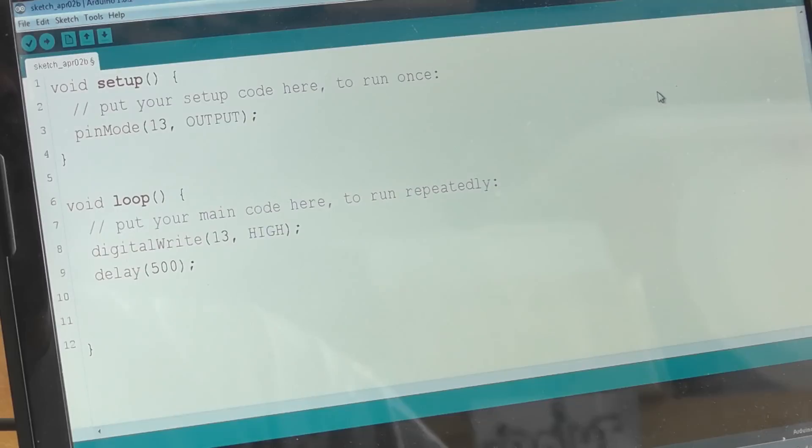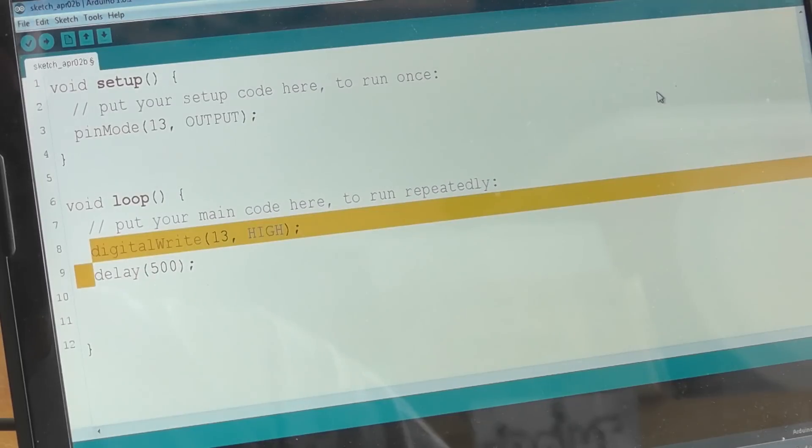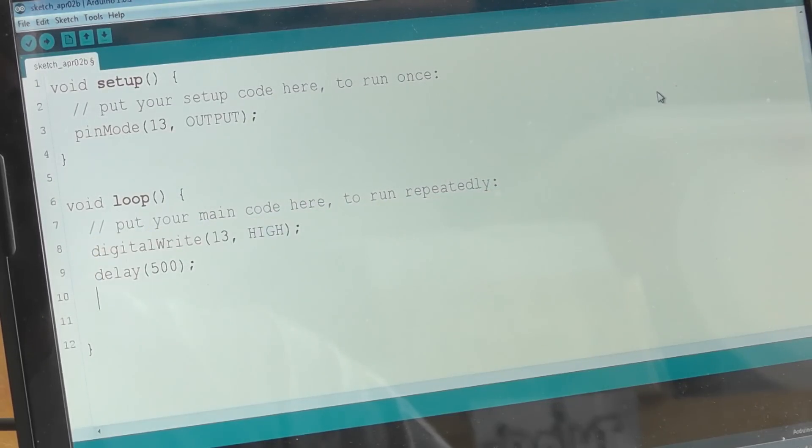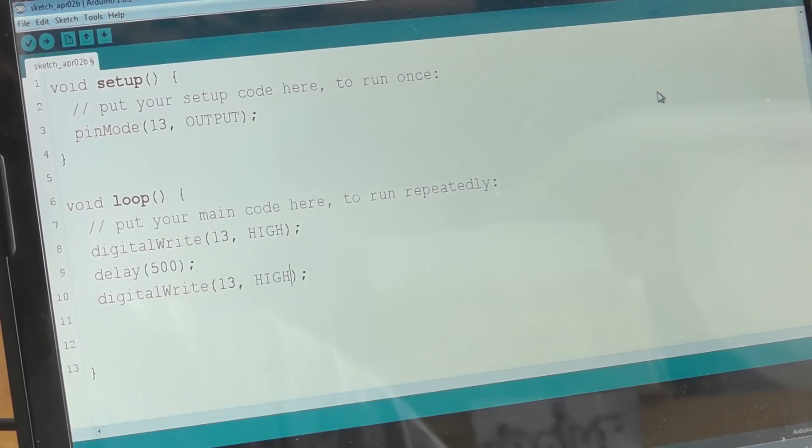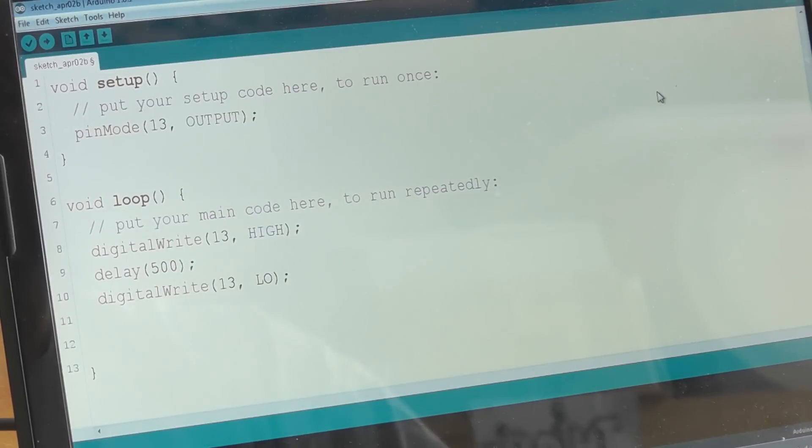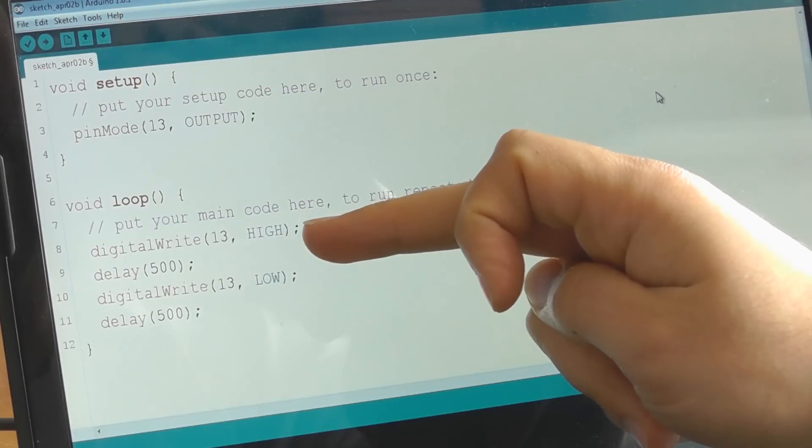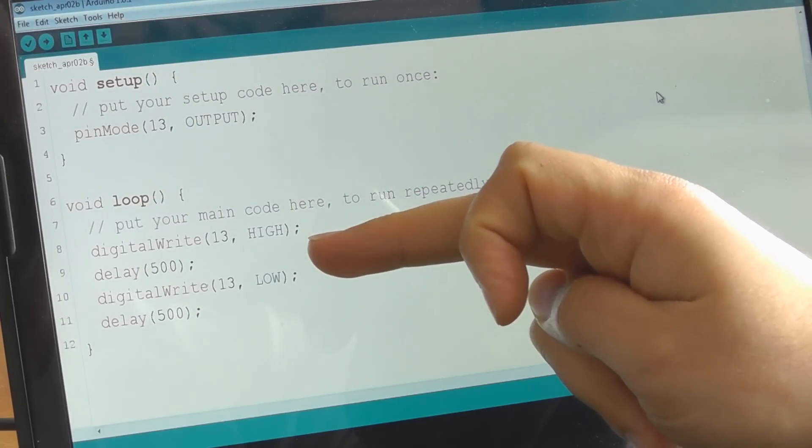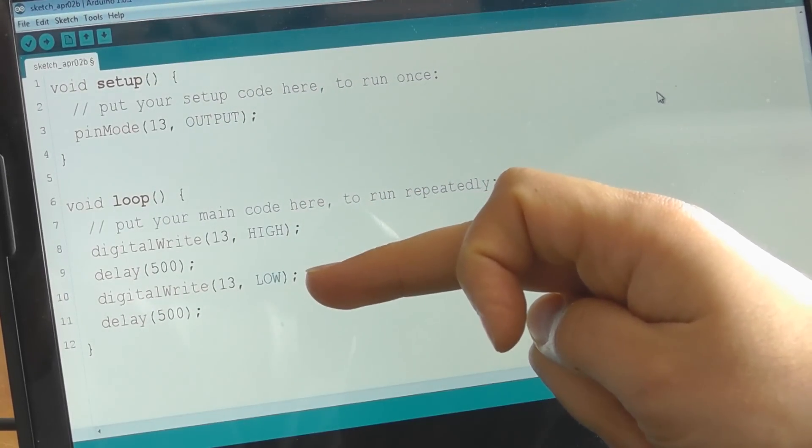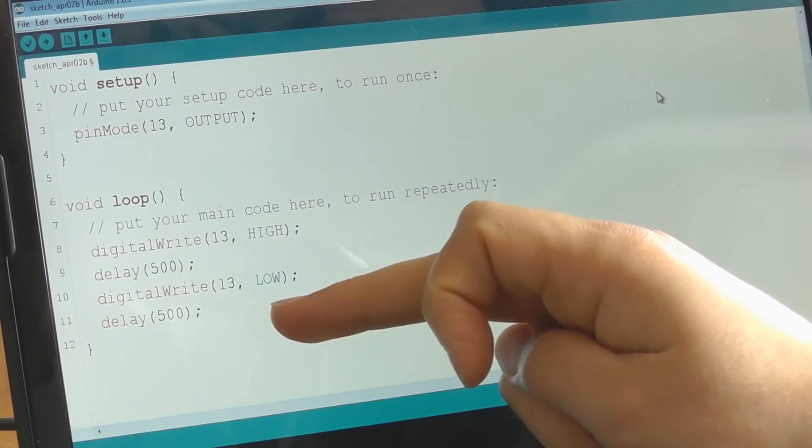Then we need to turn it off. I'm going to be lazy and copy the digital write line, because it's exactly the same. And then just change high to low, and then I'm going to copy the delay line and put it again there. So we've got four lines of code: turn the LED on, wait for half a second, turn it off, wait for half a second. And then we'll go back and start again.